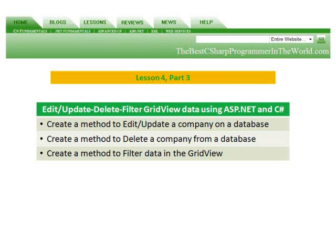In part three, we're going to create a method to edit and update a company on the database. We're going to create a method to delete a company from a database, and we're going to create a method to filter data in the grid view.